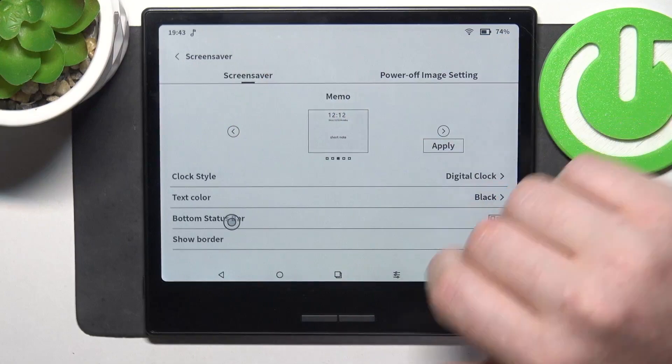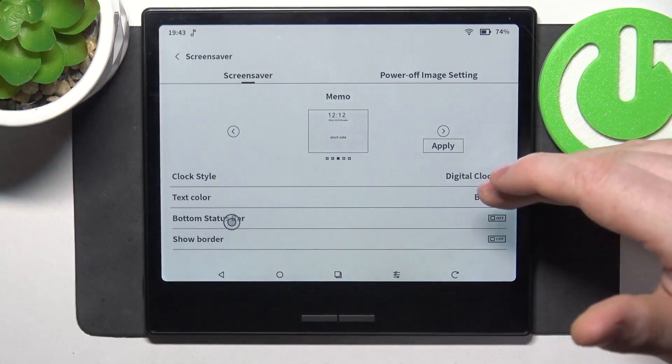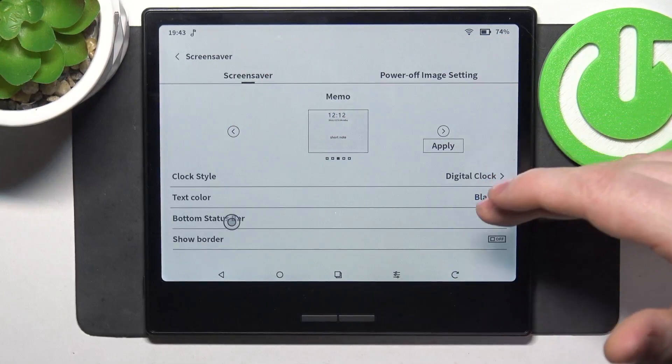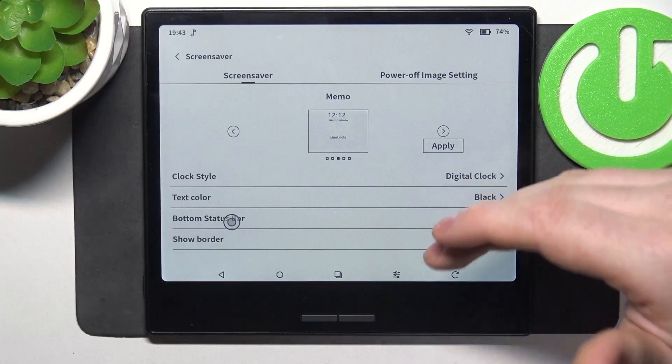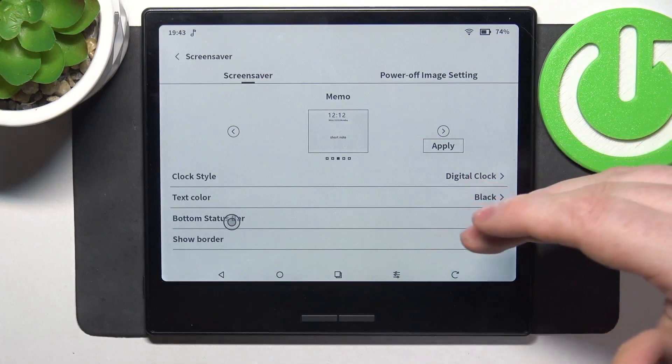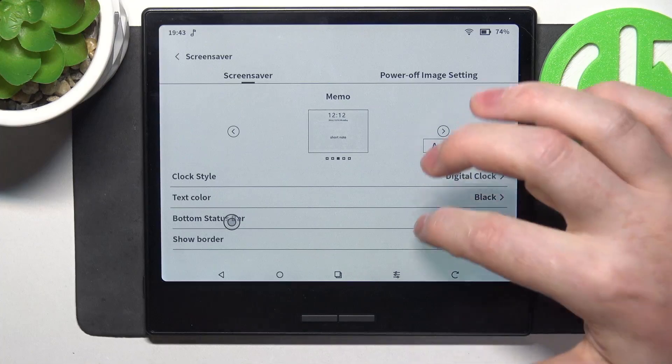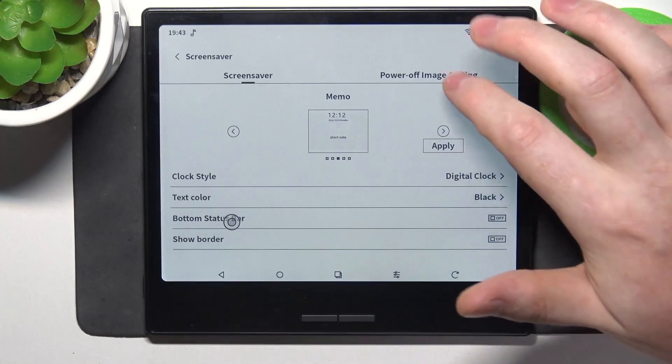Also for each of the style you can find different settings below like a clock style, text color, bottom status bar or show borders.